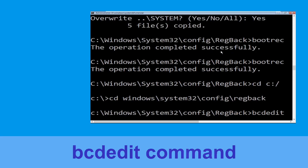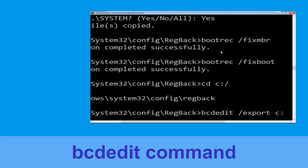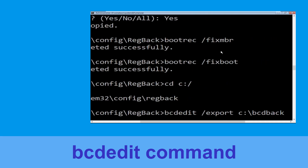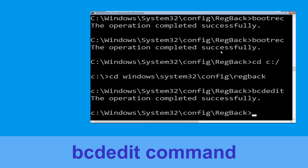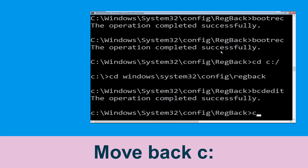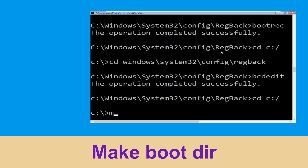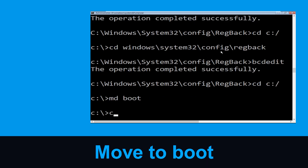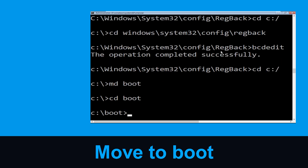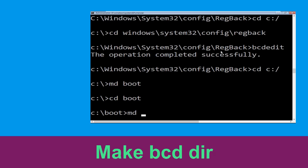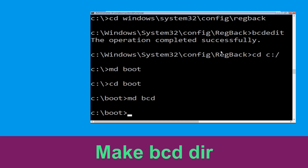Now type this command: bcdedit /export C:\bcd_backup and hit Enter. Type: cd C:\ and hit Enter. Now type: md boot and hit Enter. Then type: md boot\bcd and hit Enter to execute the command.